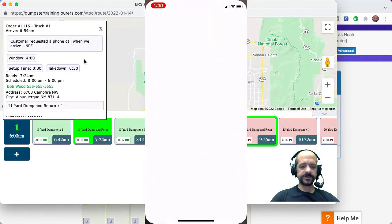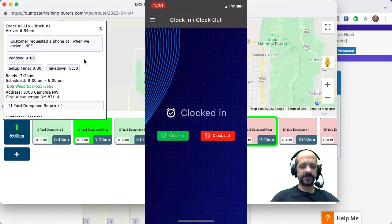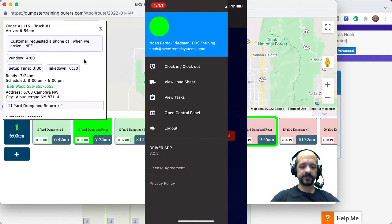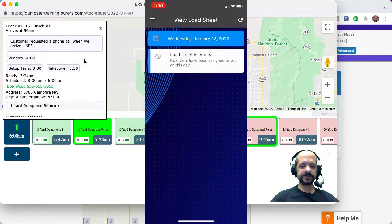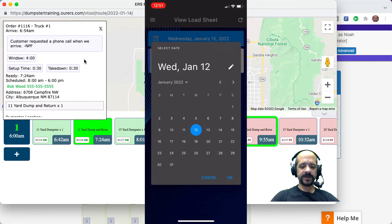Alright, so I'm going to enter the driver app. It looks like I'm already logged into this folder. I'm going to click here to view my load sheet. I'm going to find the correct day.